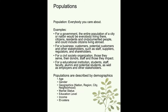Now let's talk a little about populations. What is a population? We use a simple definition: it's just everybody you care about. If you're going to gather happiness data for a population, you want to include everybody you care about.